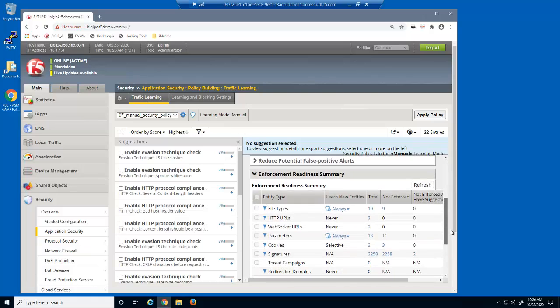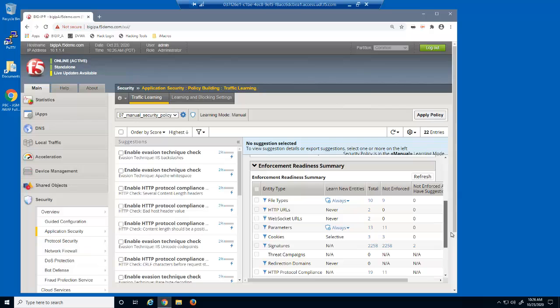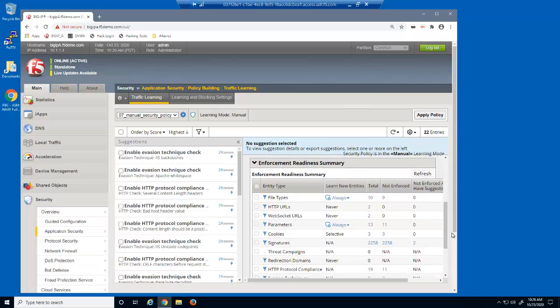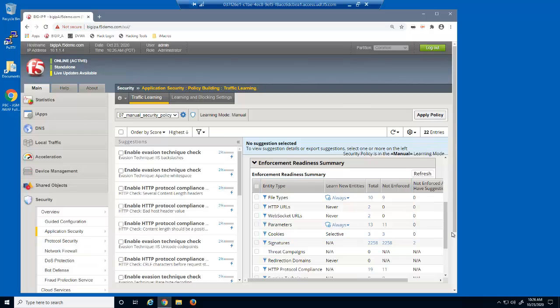Let's examine the enforcement readiness summary table. You can see that there are now several file types, parameters, and cookies that are added but not yet enforced. Enforcement is achieved during the staging process.